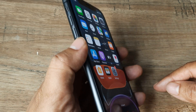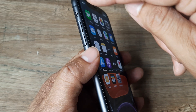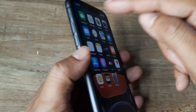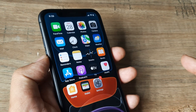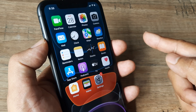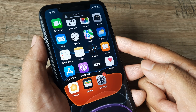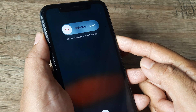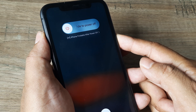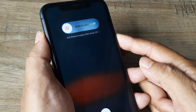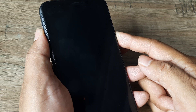The way you force restart an iPhone on iPhone 11 and higher versions is by first pressing the volume up, then the volume down, and then the power button — in quick succession. So let's try and do this: first the volume up, then the volume down, and then the power button until you see the Apple logo.